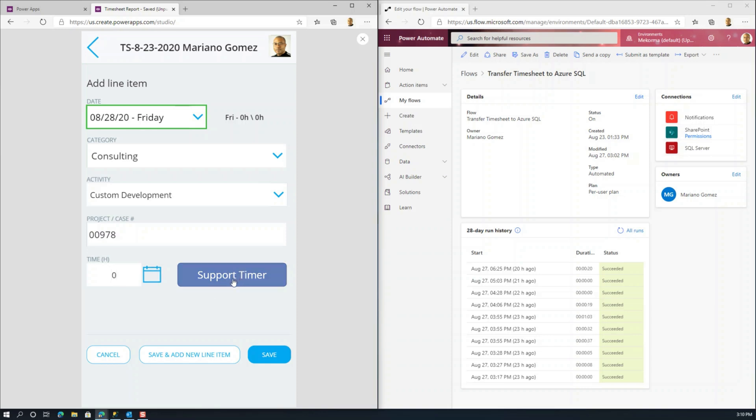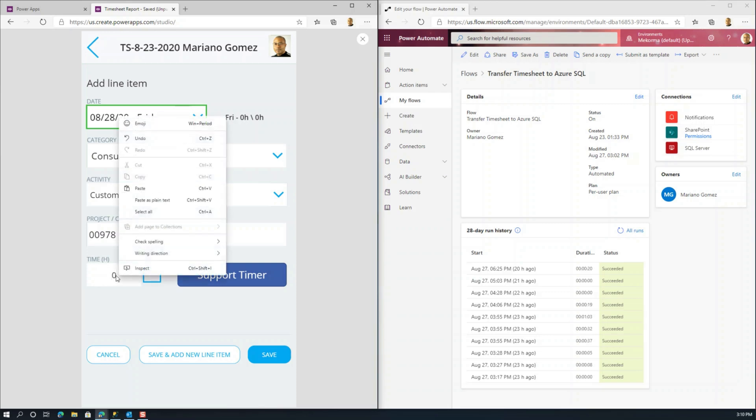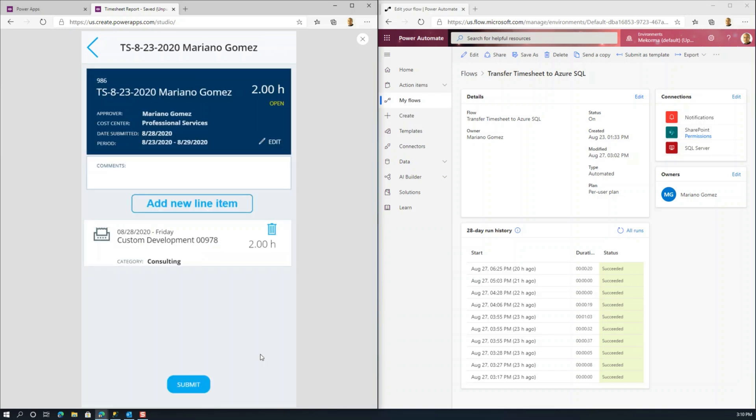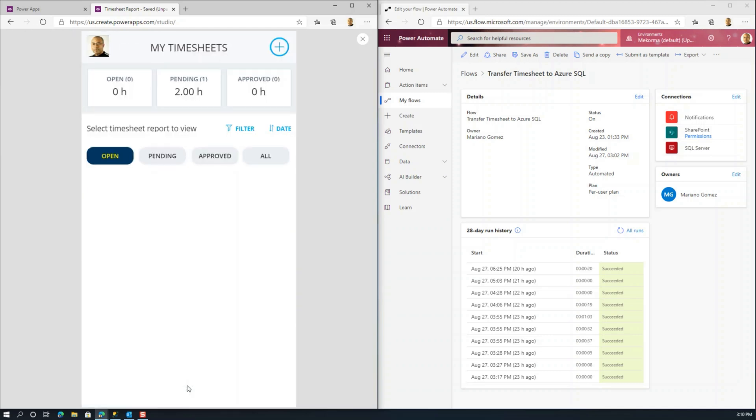But I'm going to go and manually set that to two hours. And I'm going to hit save a new line here, or actually just save. So let's say we have a timesheet with one line. That's all we need for now. Okay, the idea here then is when I hit submit, I'm going to receive a request for approval of this timesheet.